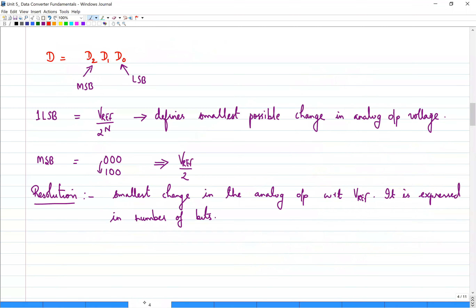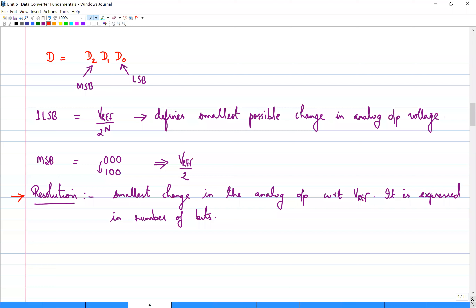LSB is the smallest possible change in the analog output voltage. Whenever the LSB changes by 1 bit, that is the smallest possible change, and a change in the MSB accounts for almost half of the Vref value. Even though LSB is the smallest possible change, we define one more specification called resolution, which is expressed in the number of bits — it is also the smallest change in analog output with respect to Vref.